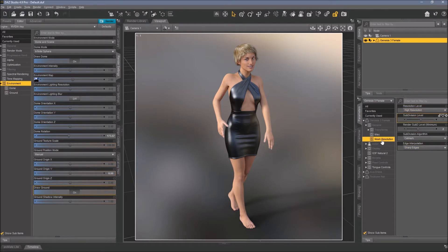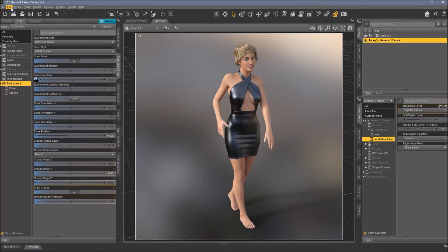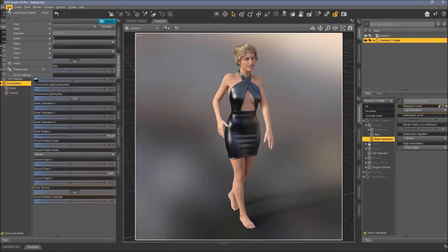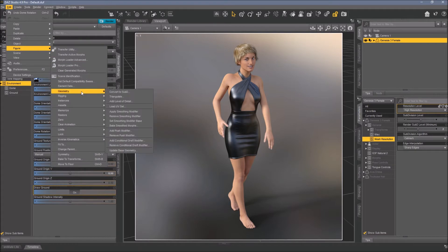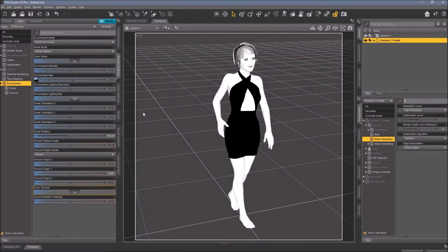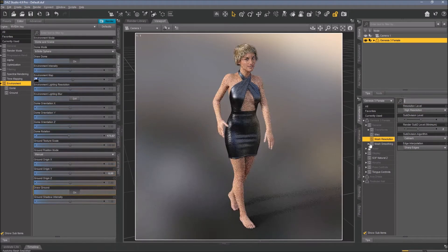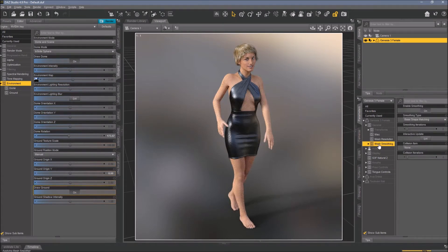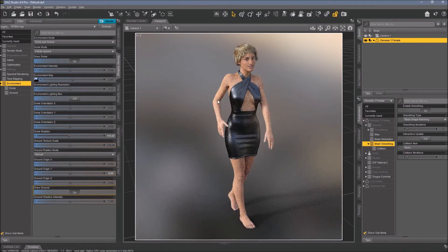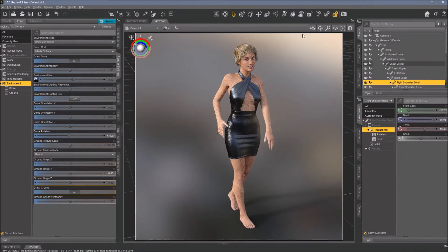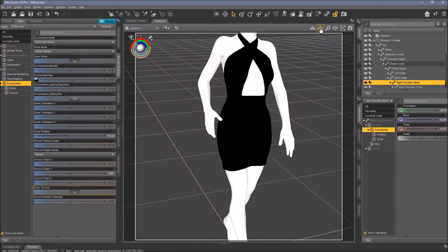You can see under mesh resolution there's nothing, so we add one. We don't need it for clothing, but I want to show you how this modifier works. We go to Edit, Figure, Geometry, Apply Smoothing Modifier. And here it is under mesh resolution - we now have the mesh smoothing.